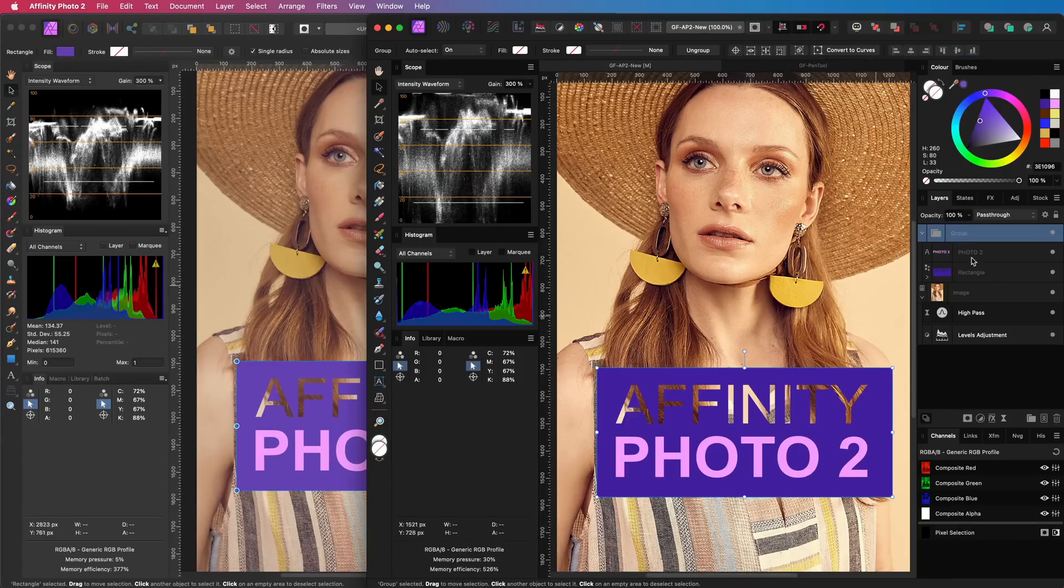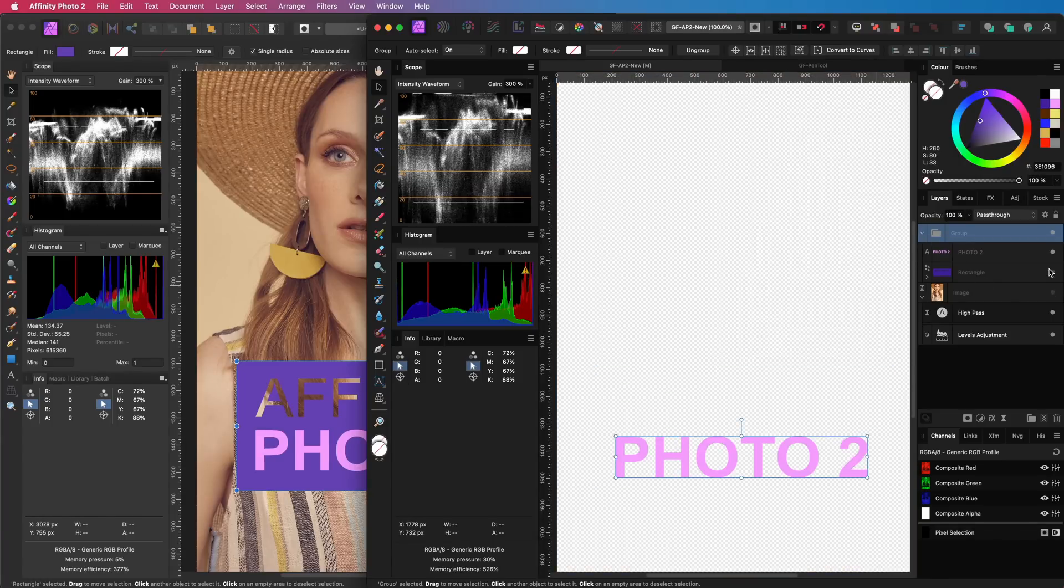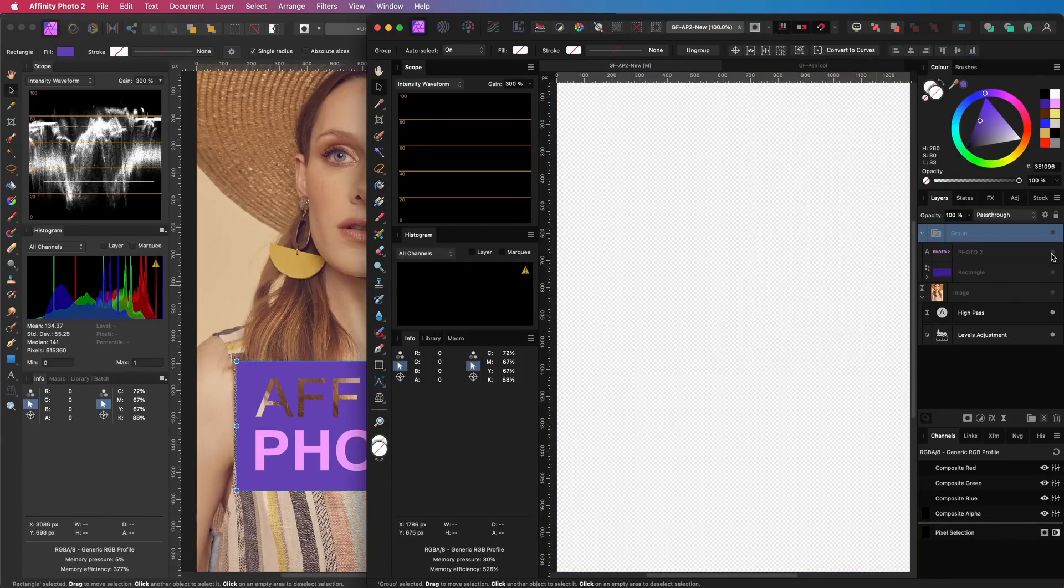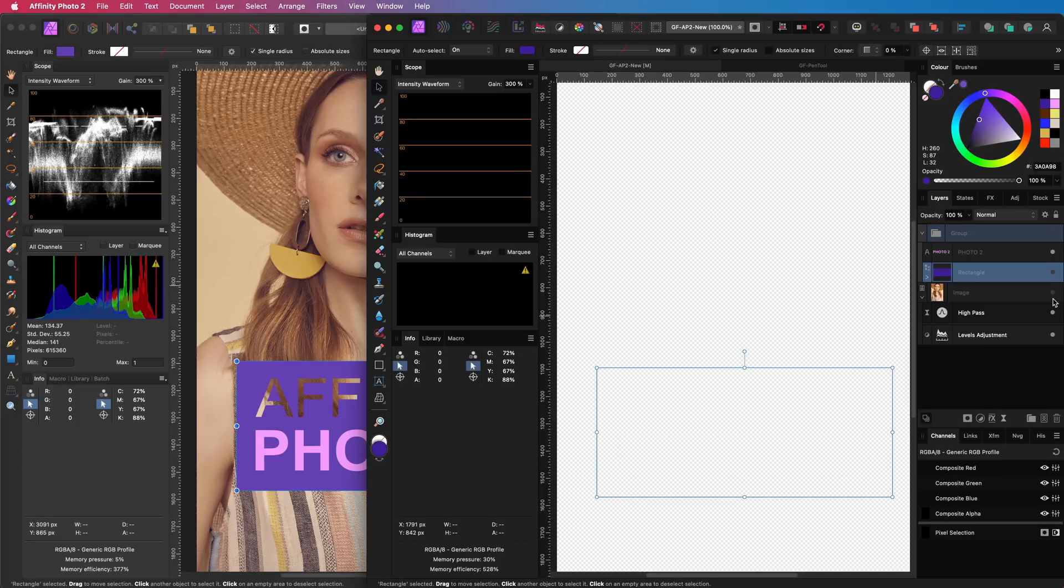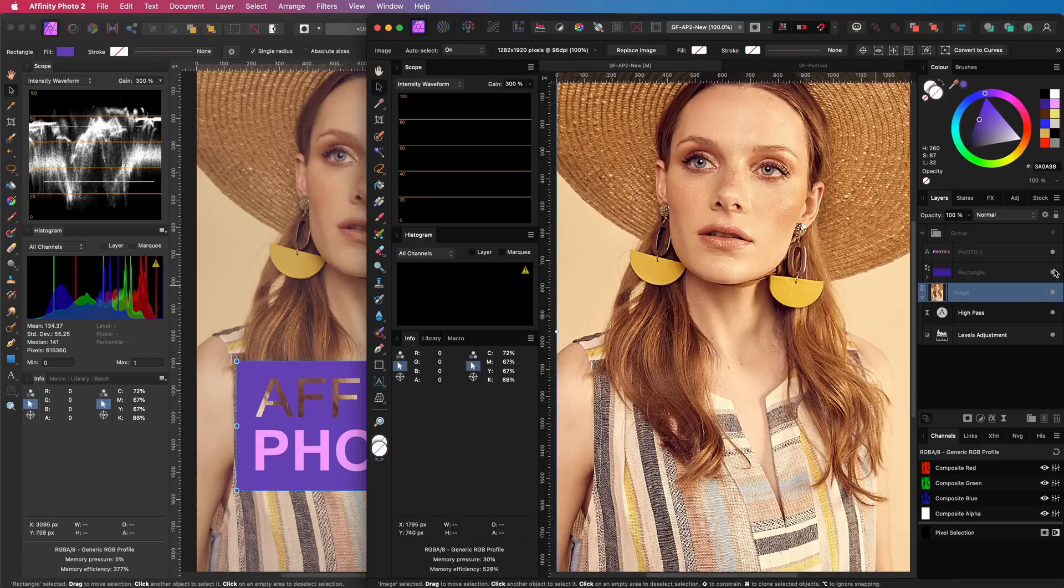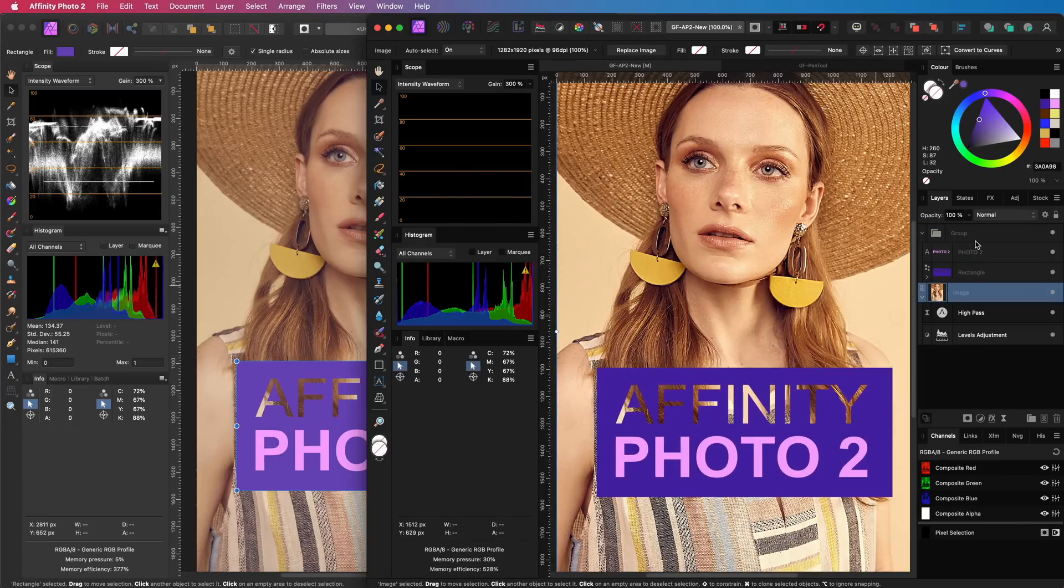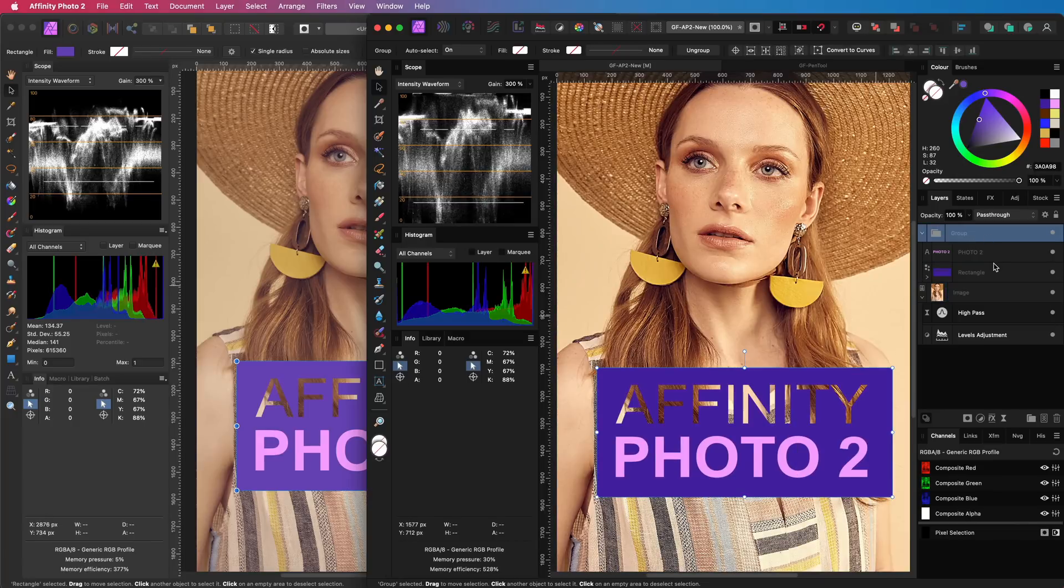I have been playing with Affinity Photo 2 for the last 24 hours and here are a couple of interesting cool features Serif did not share in the introduction videos.